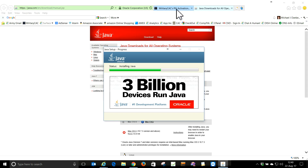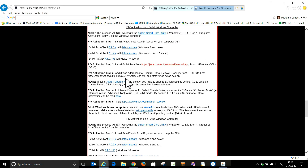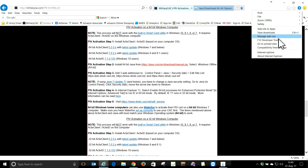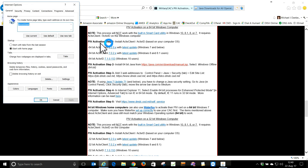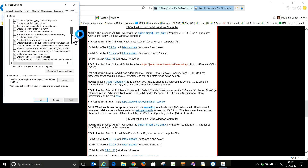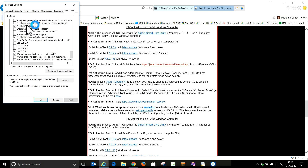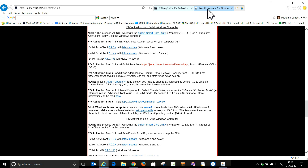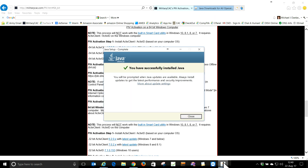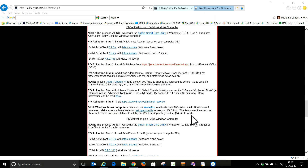While Java installs, let's go back to MilitaryCAC.com and verify the steps. We have to add three websites — we'll come back to that in a minute. In Internet Explorer, we're going to enable 64-bit Processes by going to the Gear, Internet Options, Advanced tab, scroll to the bottom, and check 'Enable 64-bit Process for Enhanced Protected Mode.' Hit Apply. We only have to restart the browser, not the entire computer. Java is now installed.